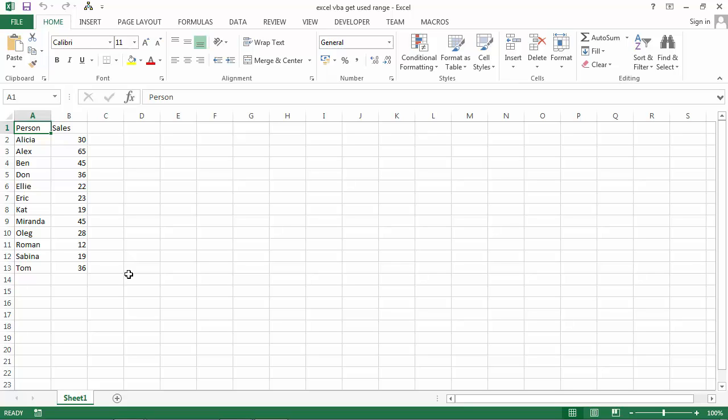In this video we're going to get range of cells with data. So we are going to get used range. Let's go to Visual Basic Editor and let's do it.